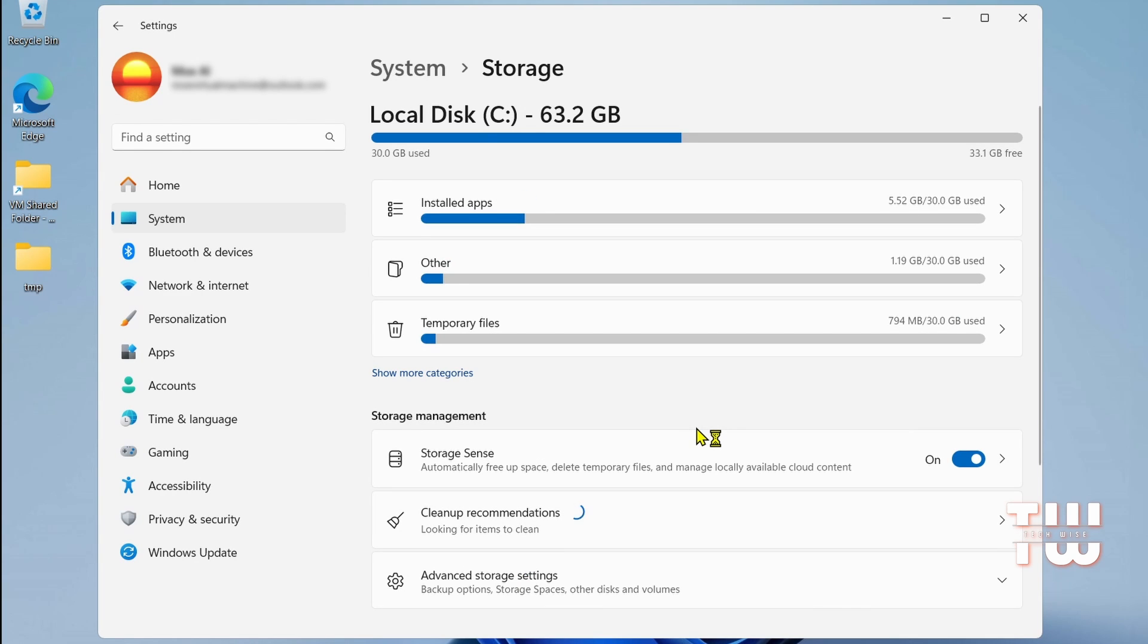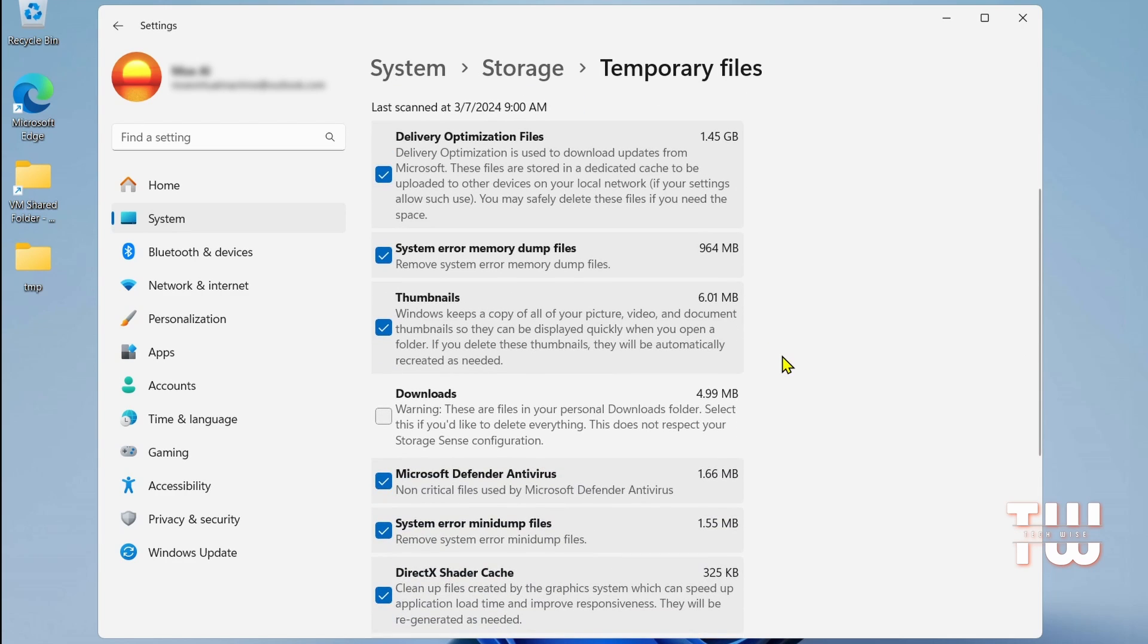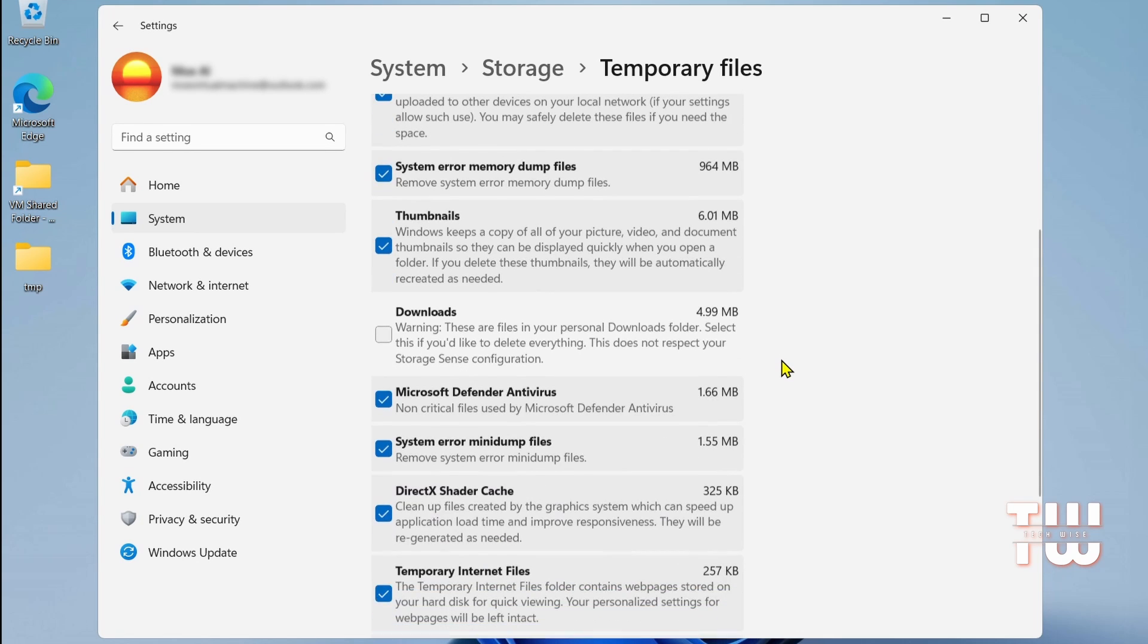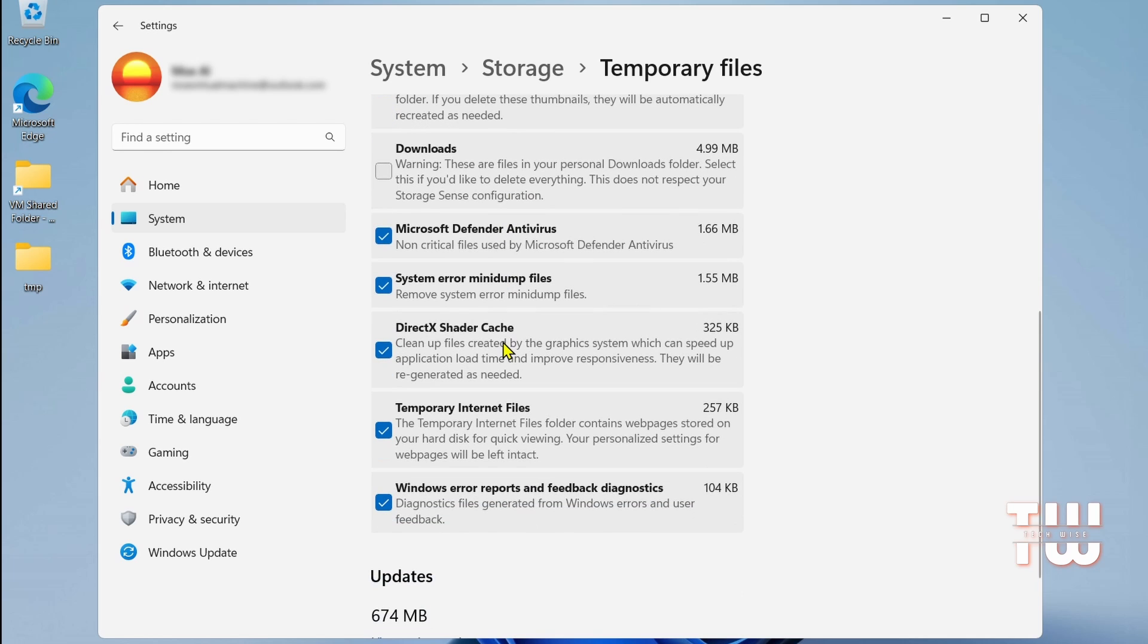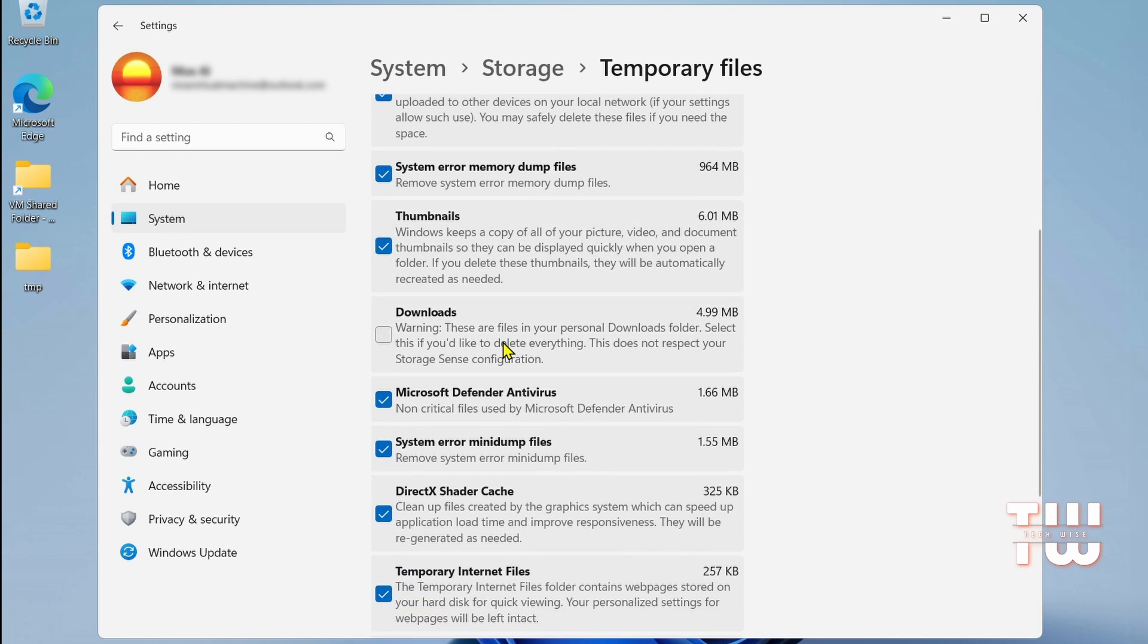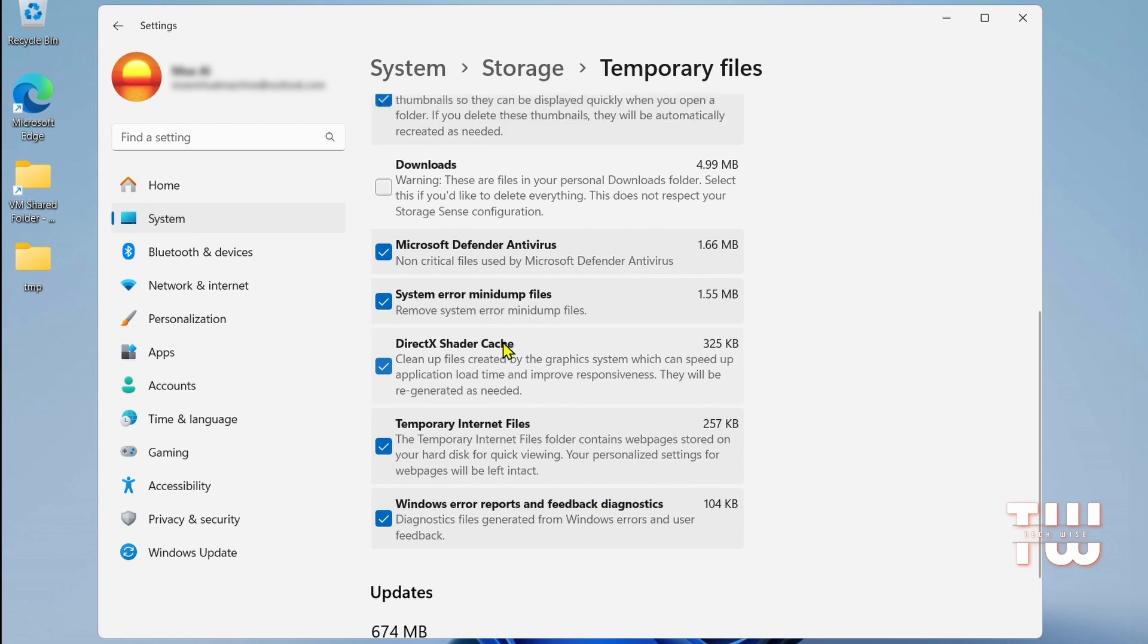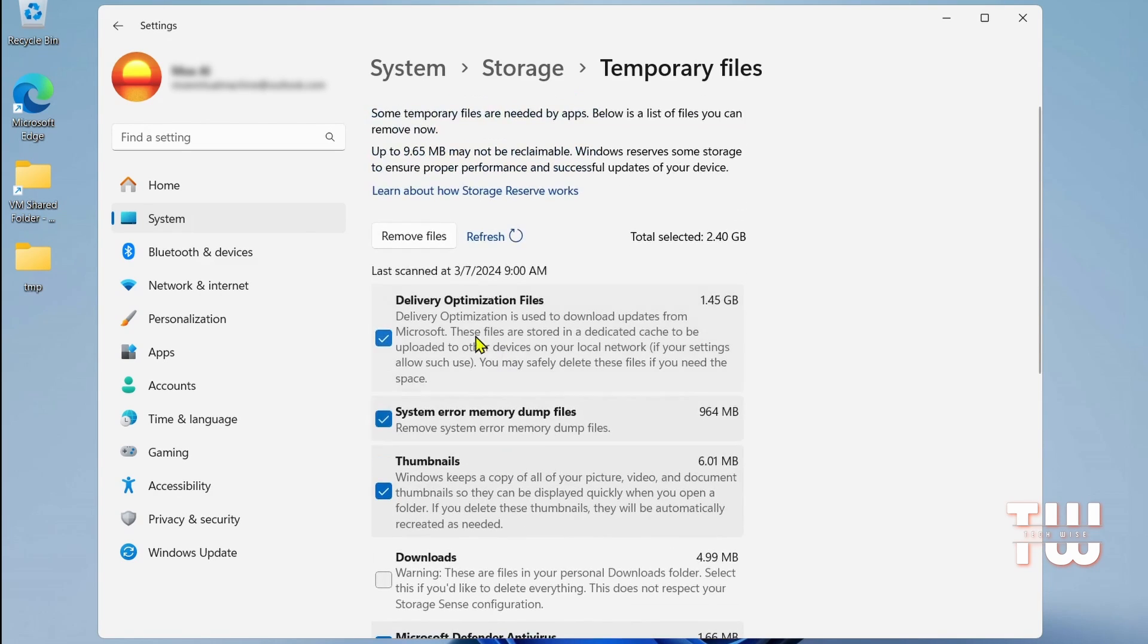Click on Temporary Files to see the breakdown of all the categories. Select the categories you don't need. For example, if you rarely download files, uncheck the Download option. You could check the Recycle Bin if you haven't emptied it recently. Once you've chosen the category to delete, click Remove Files to delete the junk and free up space.